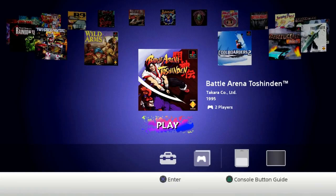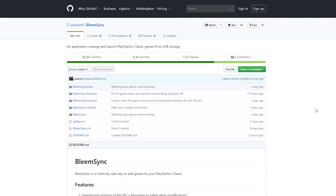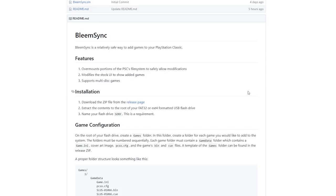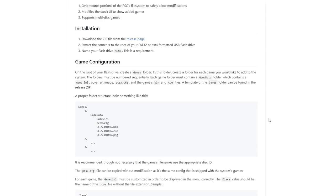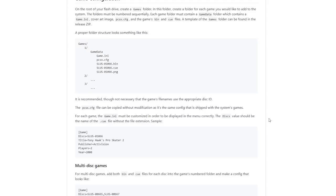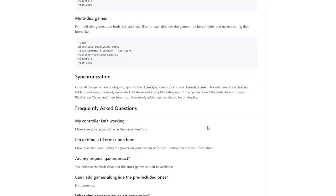Once you have everything sorted, go ahead and move over to your PC. If you go to the links down in the description I'm going to have the repo link for BleemSync — this is the application we'll be using. You do need Windows to utilize this. There's also a text-based version of the tutorial that shows you in text how to do everything, so if there's something you don't completely understand from this video you can check it out there. It covers single and multi-disc games.